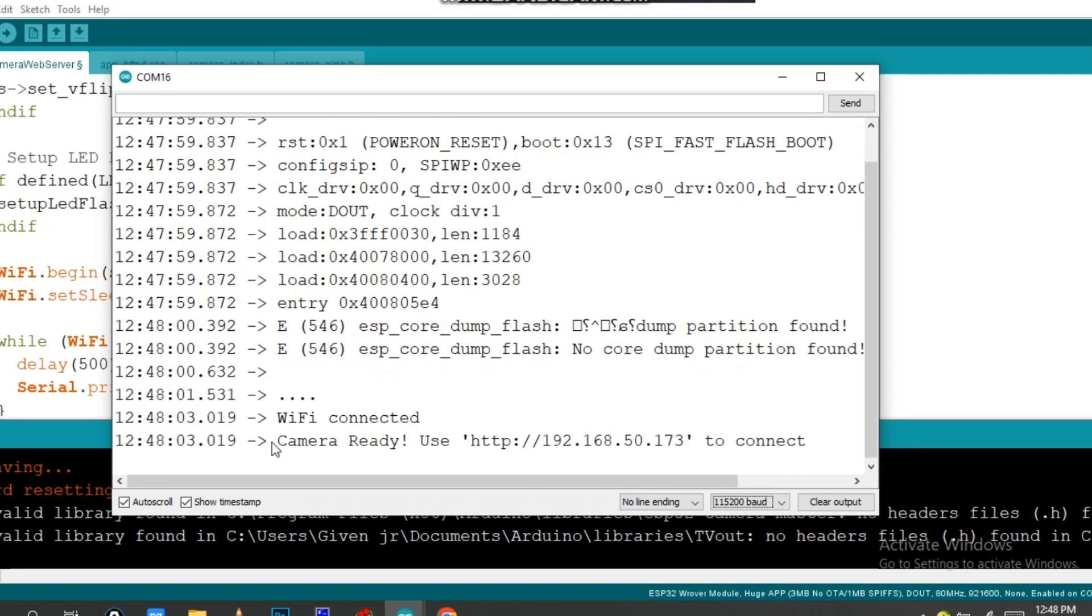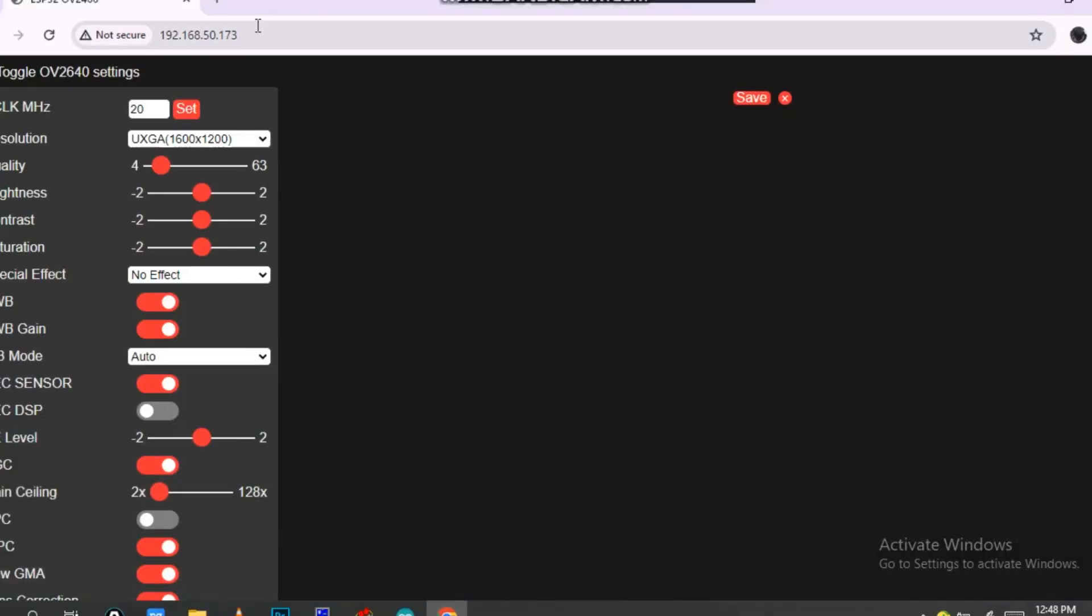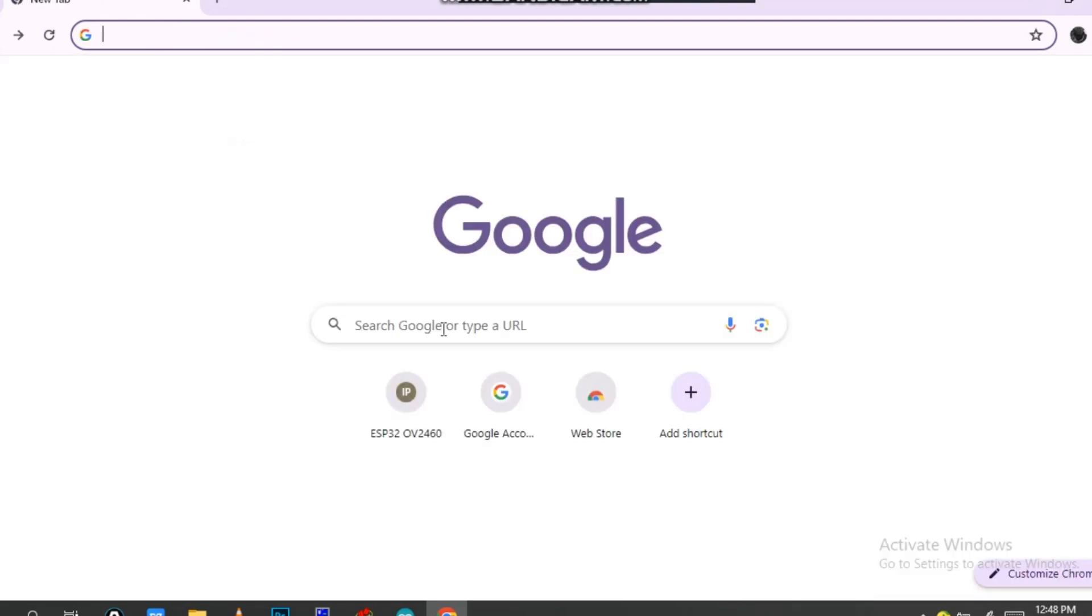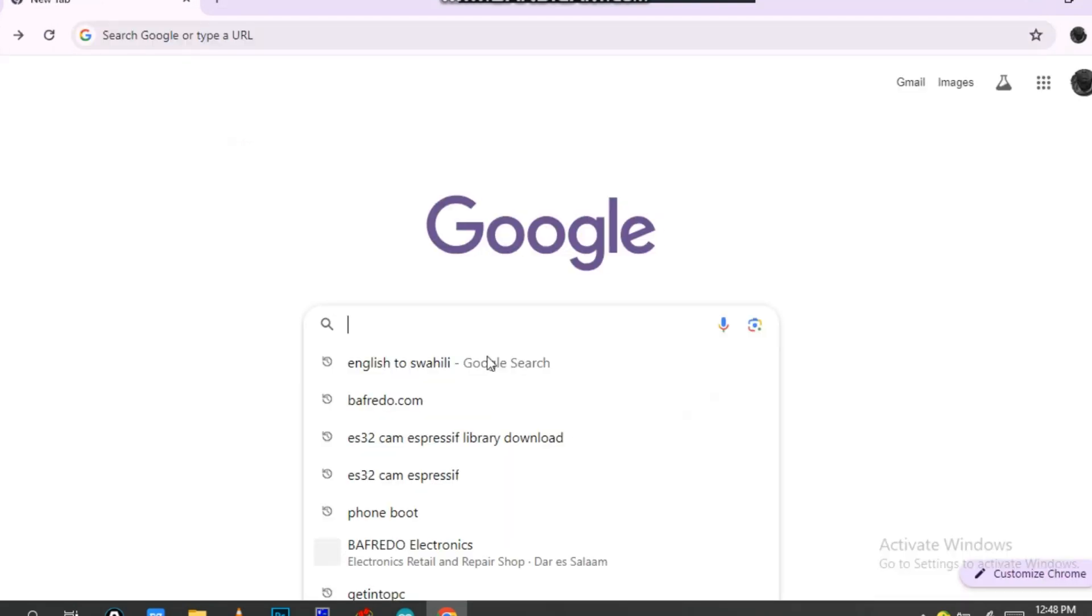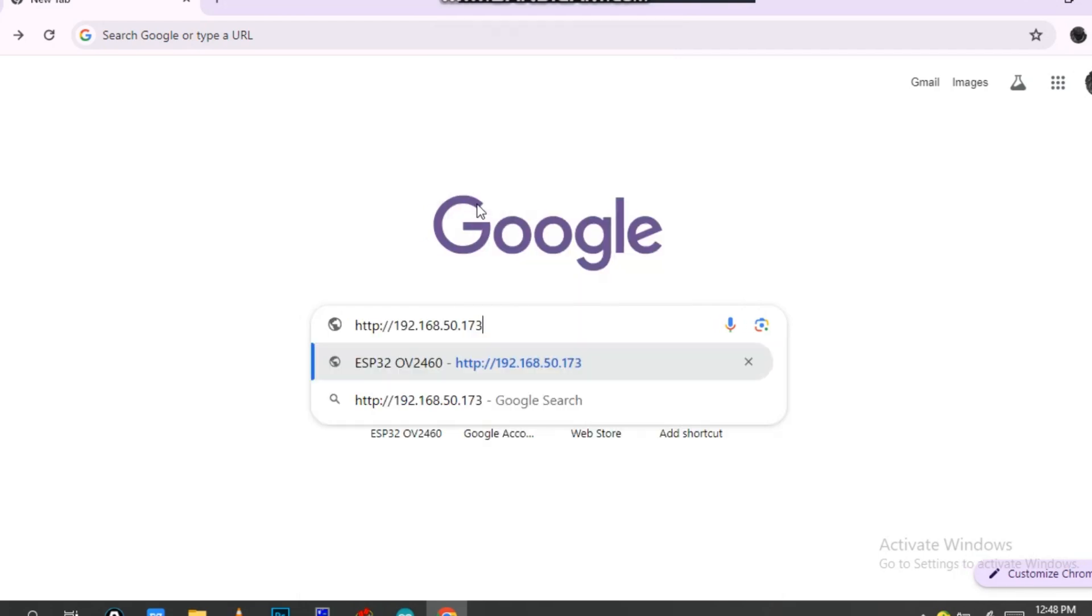My WiFi is connected. Camera ready. Use this one, so you have to copy this. Control C and go into the internet. Navigate back on this side, paste, and then click OK.